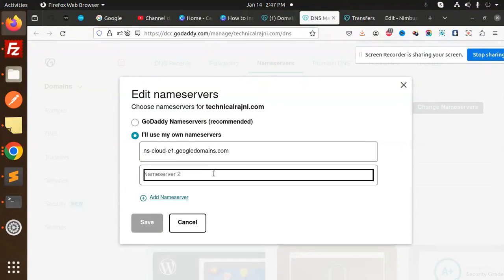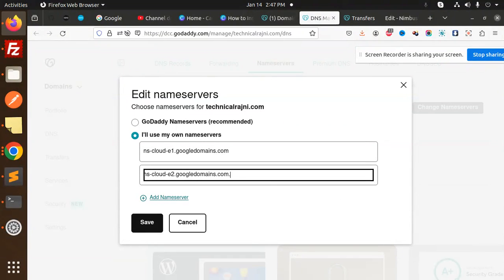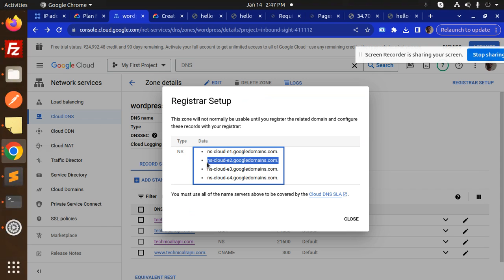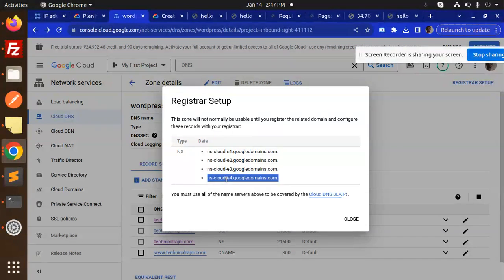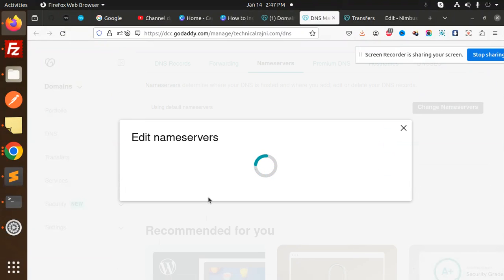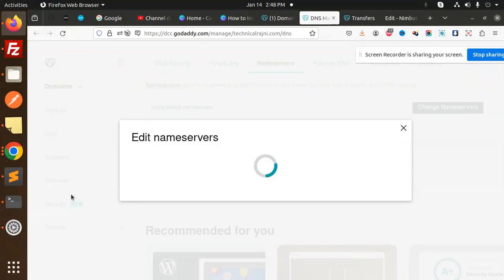Continue adding each nameserver: paste the second one, then add one more, and finally add the last nameserver. Once all nameservers are entered, click Save. You can see that the nameservers have been updated successfully.